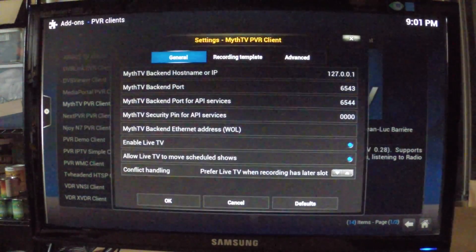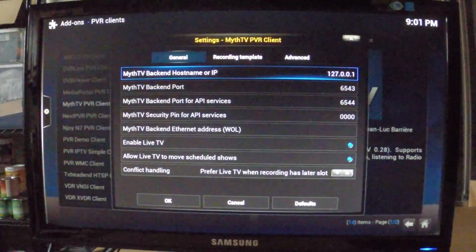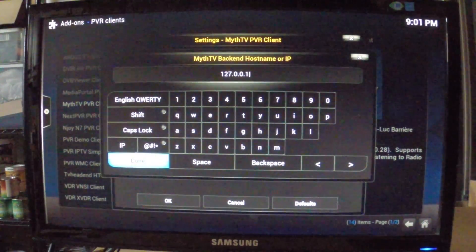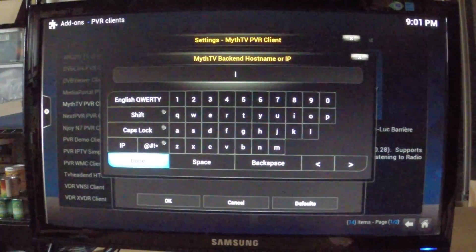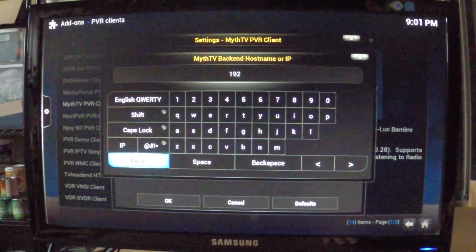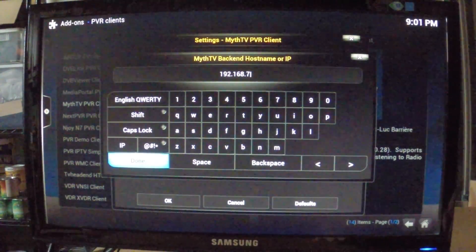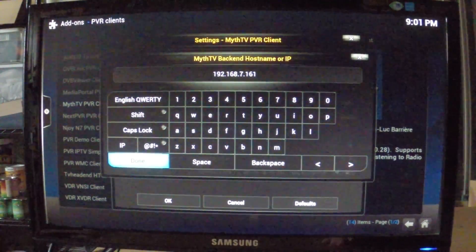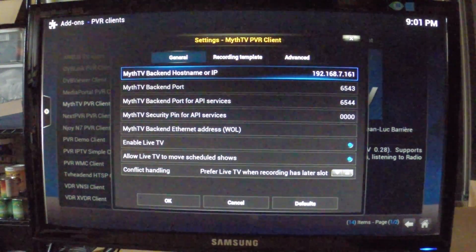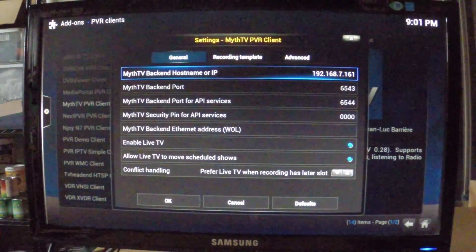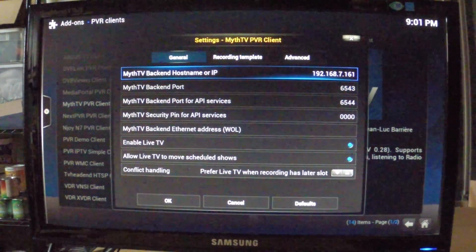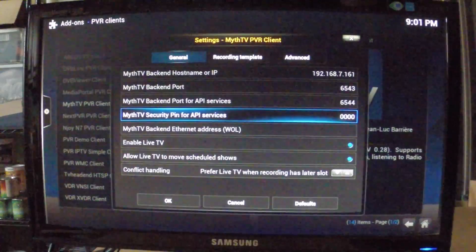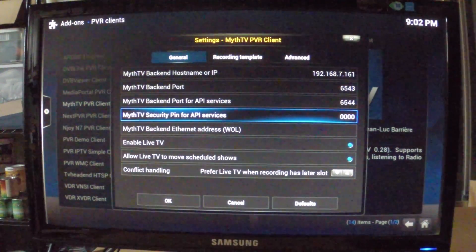So here we'll go to Configure, and the MythTV backend hostname or IP. What we want to add here is the IP address of the MythTV backend. Now we're using the API method of connecting this PVR client to the MythTV backend.